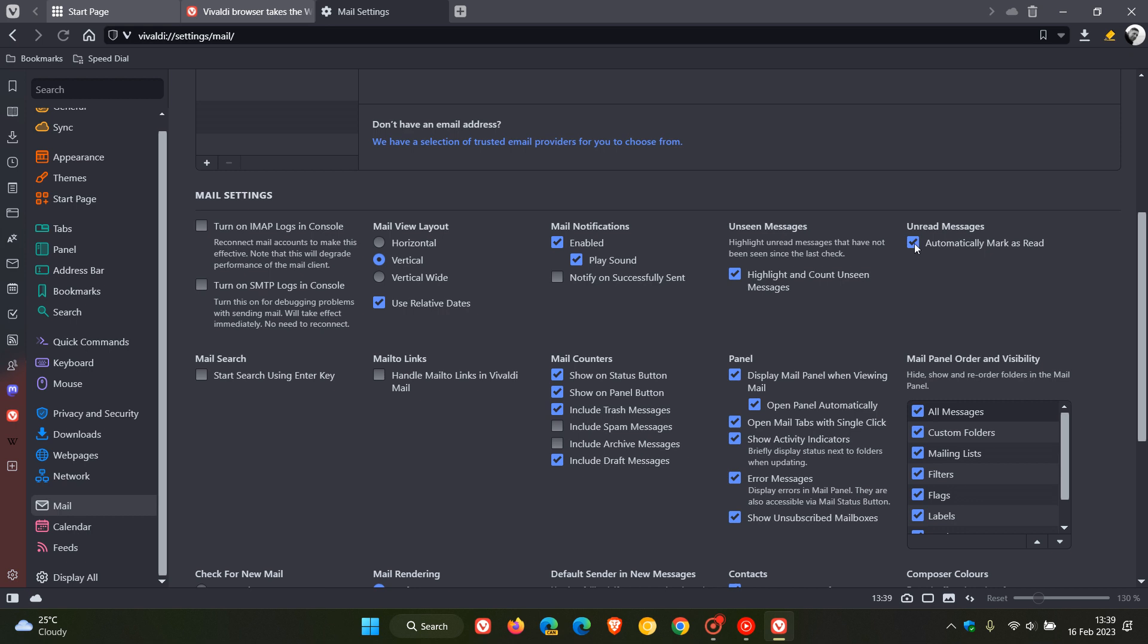And then the third and final new feature and key highlight is also once again to do with Vivaldi mail but this time there are improved keyboard shortcuts for Vivaldi mail.